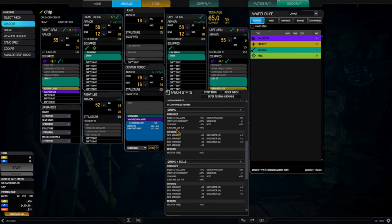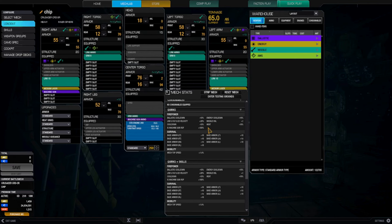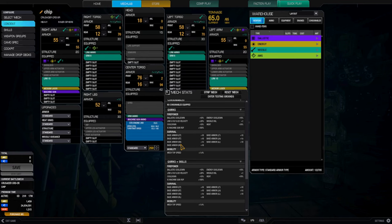Energy cooldown minus 10%, missile HSL plus one, that means you can add an extra one. And heat minus 10%. And then for survival, center torso plus 10, left and right torso plus 10, left and right leg plus 10, left and right arm plus 15. Mech top speed plus 7.5%, wow.